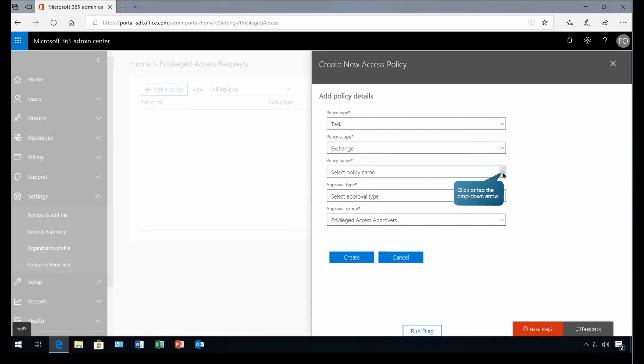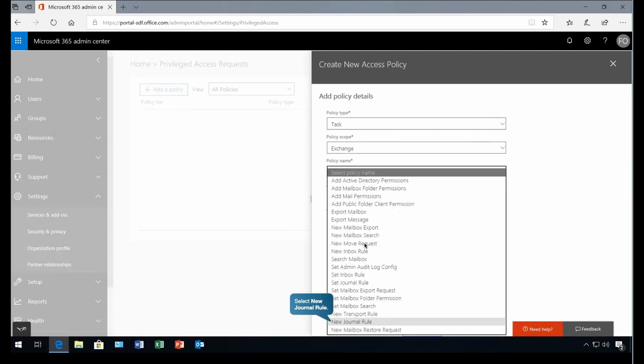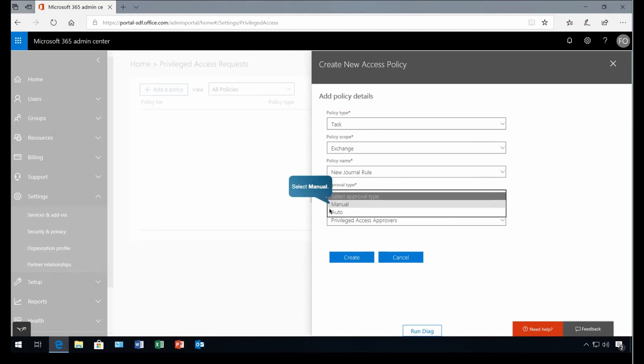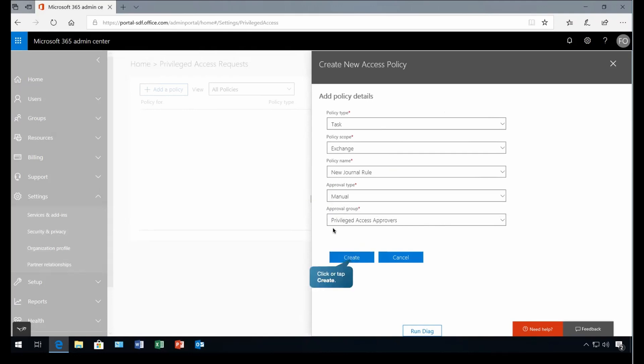And there we have policy name. There we can select policy name. At this place, you can see there are multiple like add active directory permissions, mailbox folder permission. If someone is adding the mail permission or exporting the mailbox or maybe exporting the messages. So there are multiple policies, pre-built policies we have. Let's go for the journal rule. And then we have to select the approval type. Here we'll ask manual or automatic. The request should get automatically approved or manually someone will approve or reject it. In our case, we are going to test it manually because we have to see the experience, how actually it works in the backend. So go with manual. And as you can see, we have already selected this approval group. So automatically it has picked that group here. Now click on create. Now it got created.